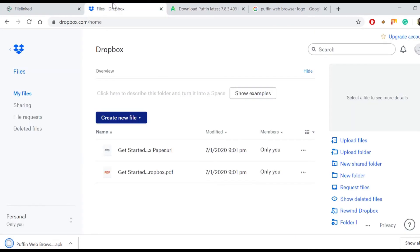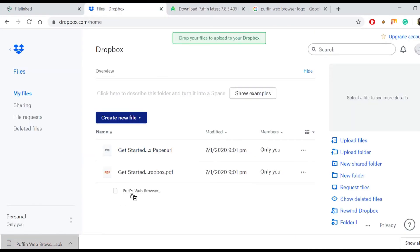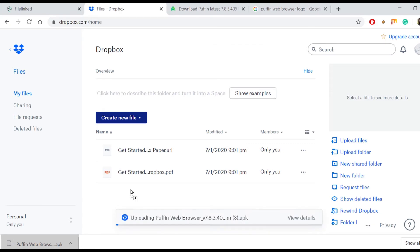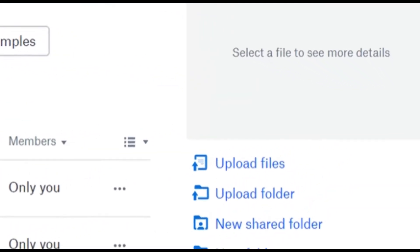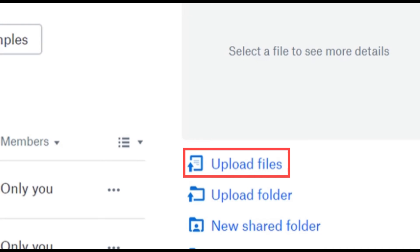Time to open Dropbox. Let's drop down the Puffin Web Browser app file to the main page of Dropbox. Otherwise, we can also use the upload files option.